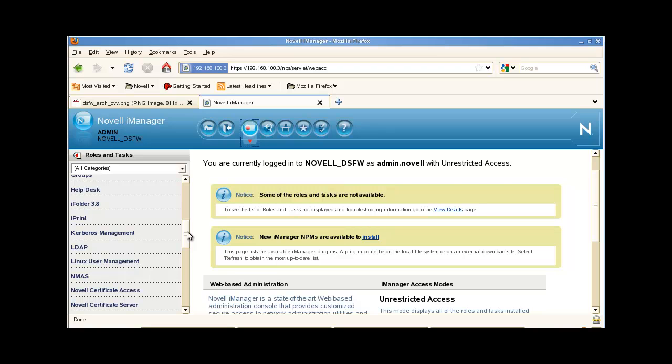When you're taking an LDAP trace, there are two things you need to consider. The first is your LDAP screen levels, and then the second is your filters.